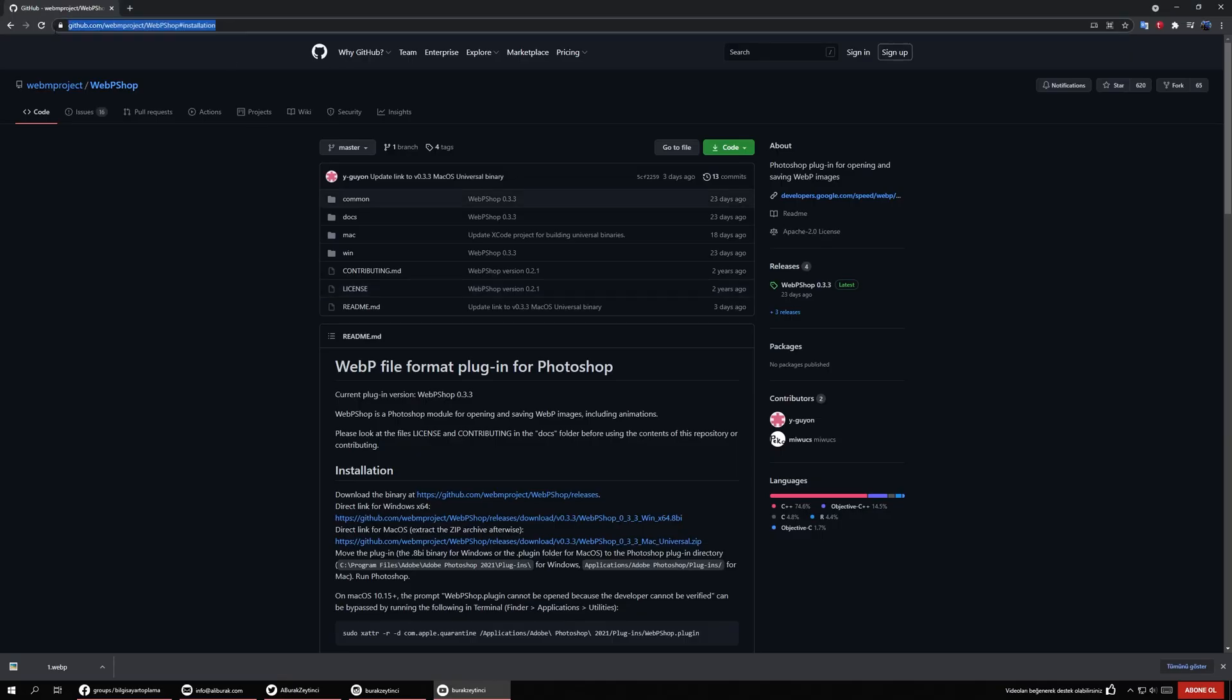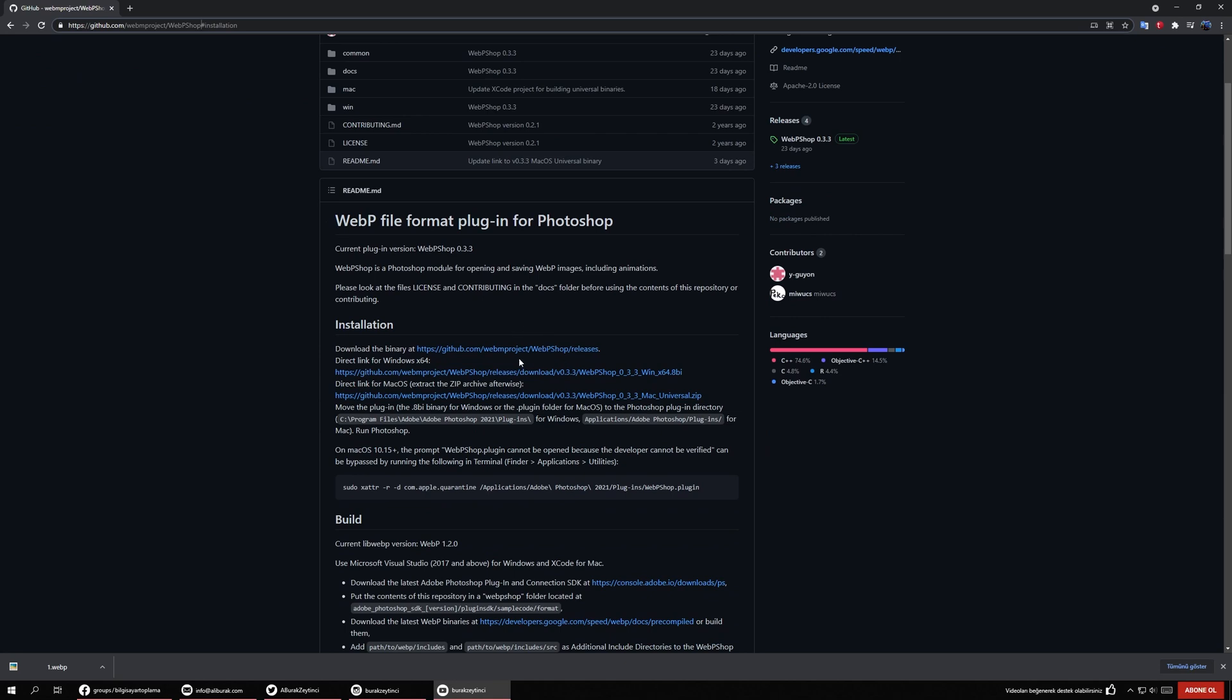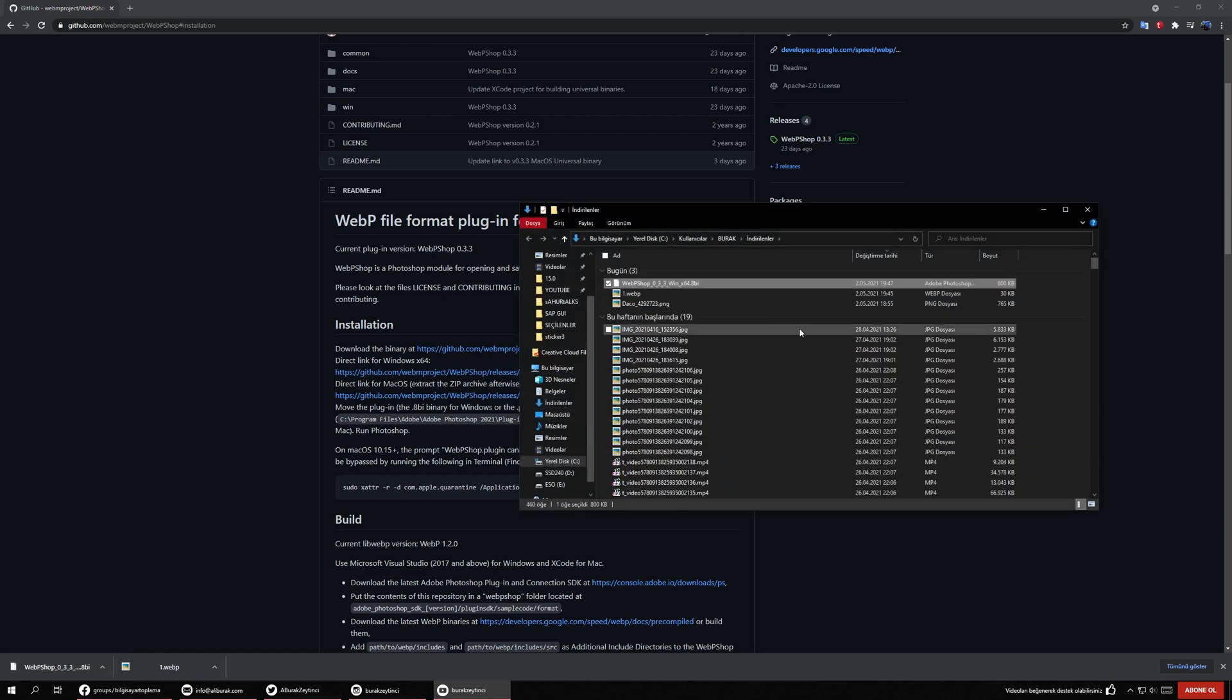I'm going to put this link down below in the description part of the video, so you can click this one. If you are on Windows, just download this and open the folder.